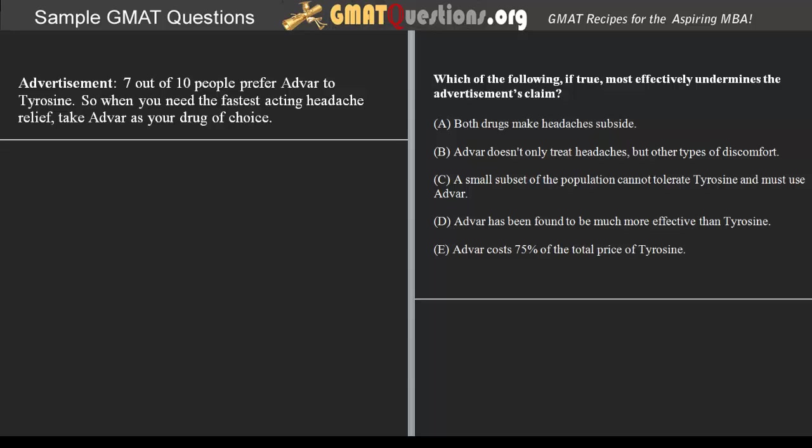What we get here is a claim being made by an advertiser, and the question is asking us to provide the answer choice that would undermine the claim, thereby weakening that claim. Whenever we're asked to either strengthen or weaken an argument, claim, or conclusion, we're dealing with an argument evaluation type question.